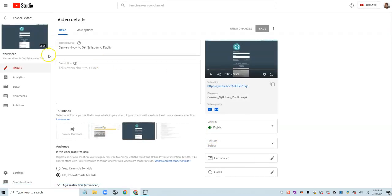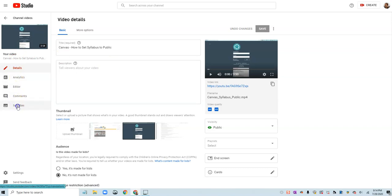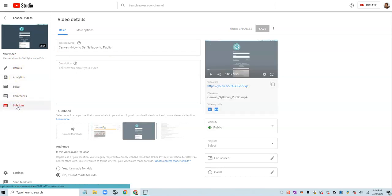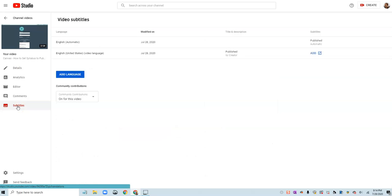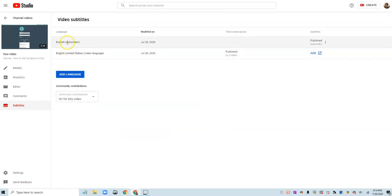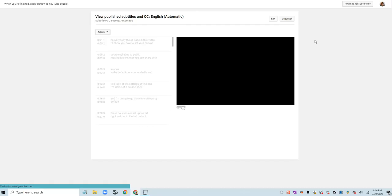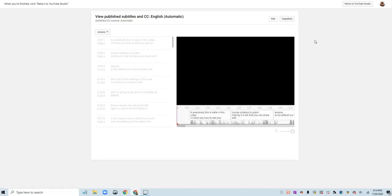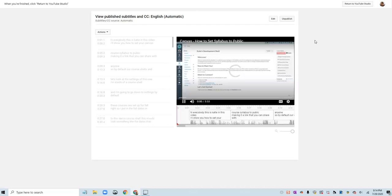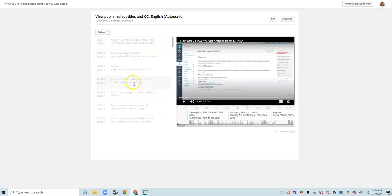So now over towards the right side I'm going to look for the option that says subtitles, and you can see that there is an automatic English caption track that was added. I can click on this published text here where it says published and it opens up another tab that shows me all the captions that were automatically transcribed.